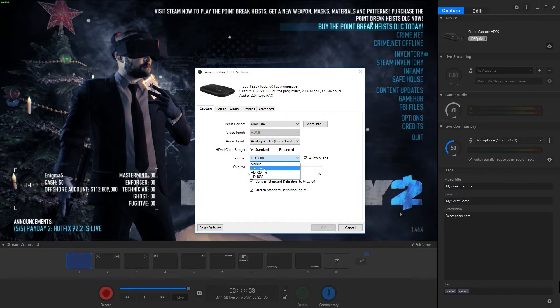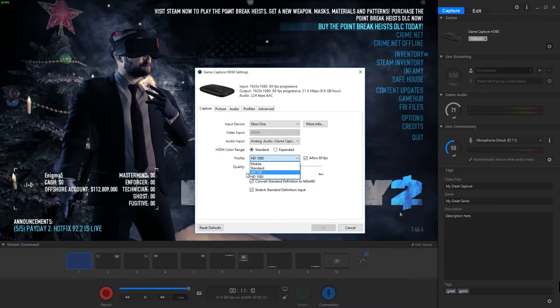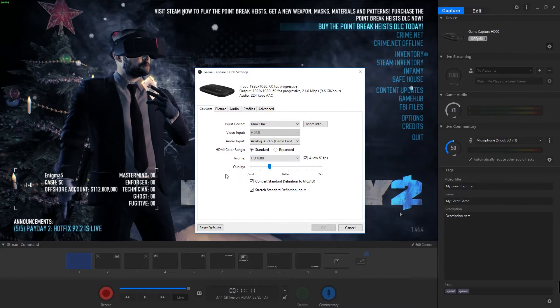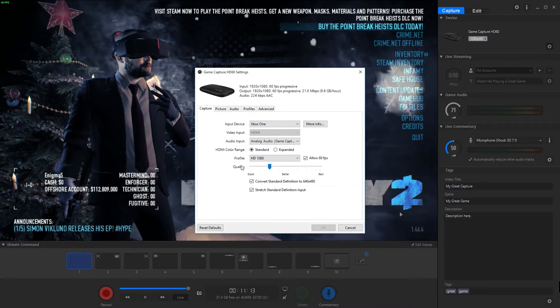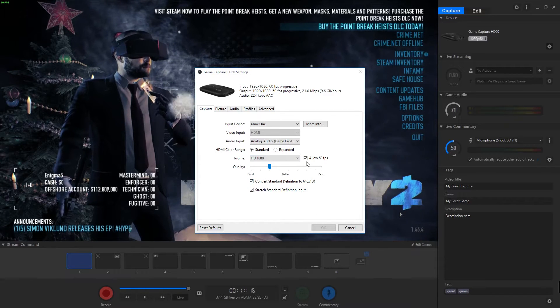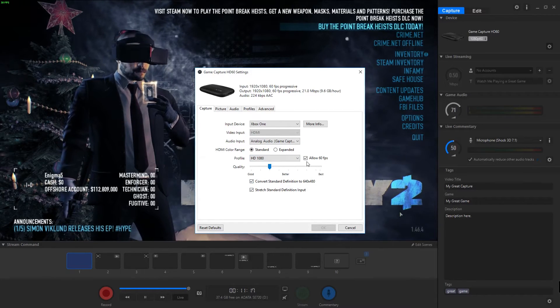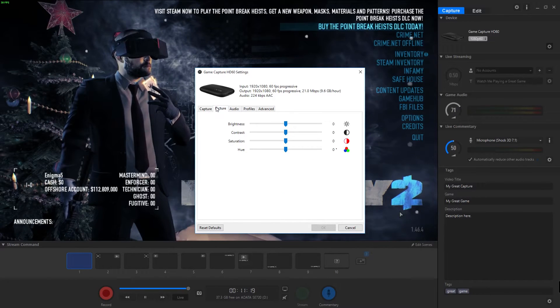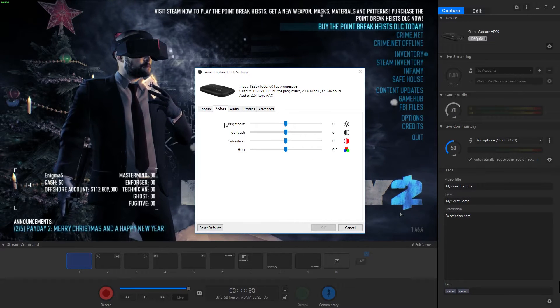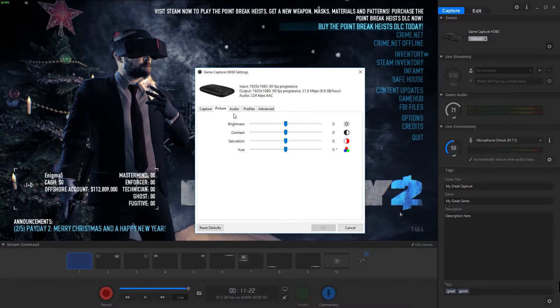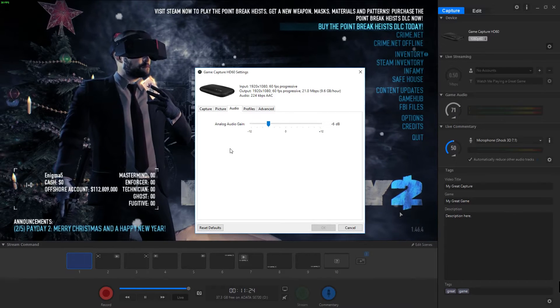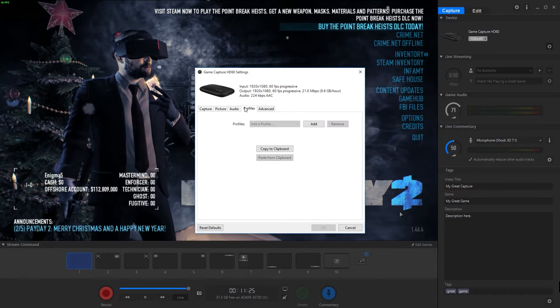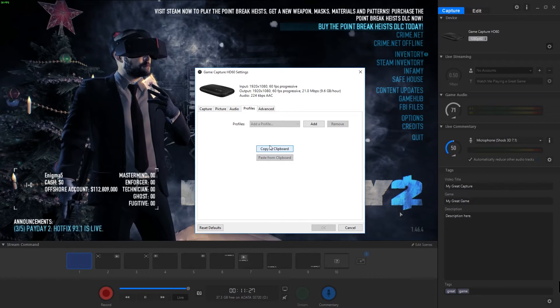You can do like a mobile profile, standard, HD 720, or HD 1080. We're set at 1080 and you can change the quality here and set it to allow 60 frames a second. Under picture you can obviously change brightness, contrast, saturation, and hue. Audio, you can set your audio gain.